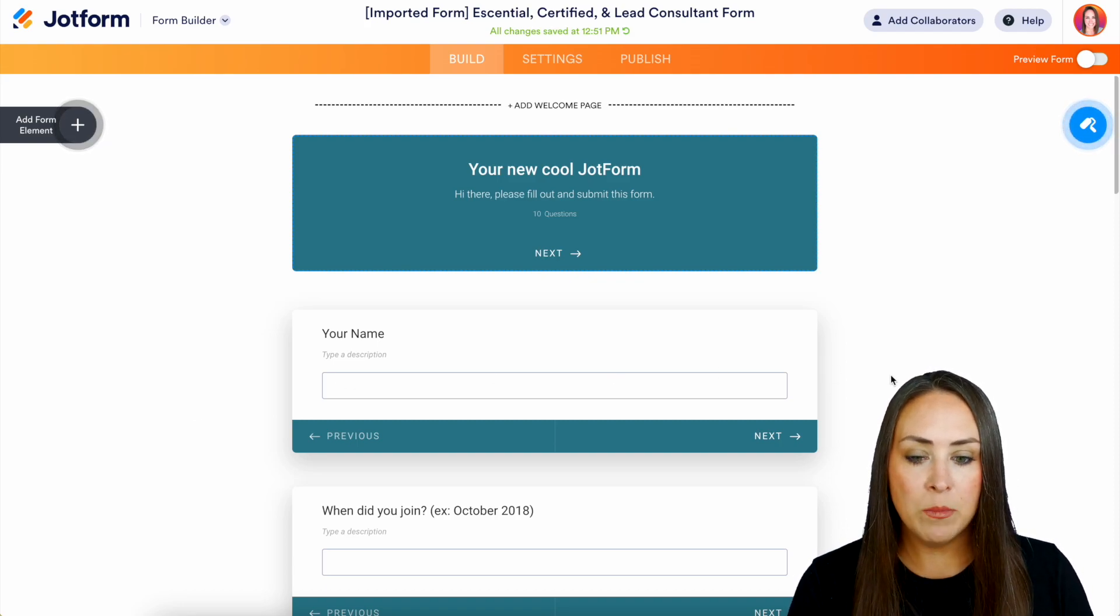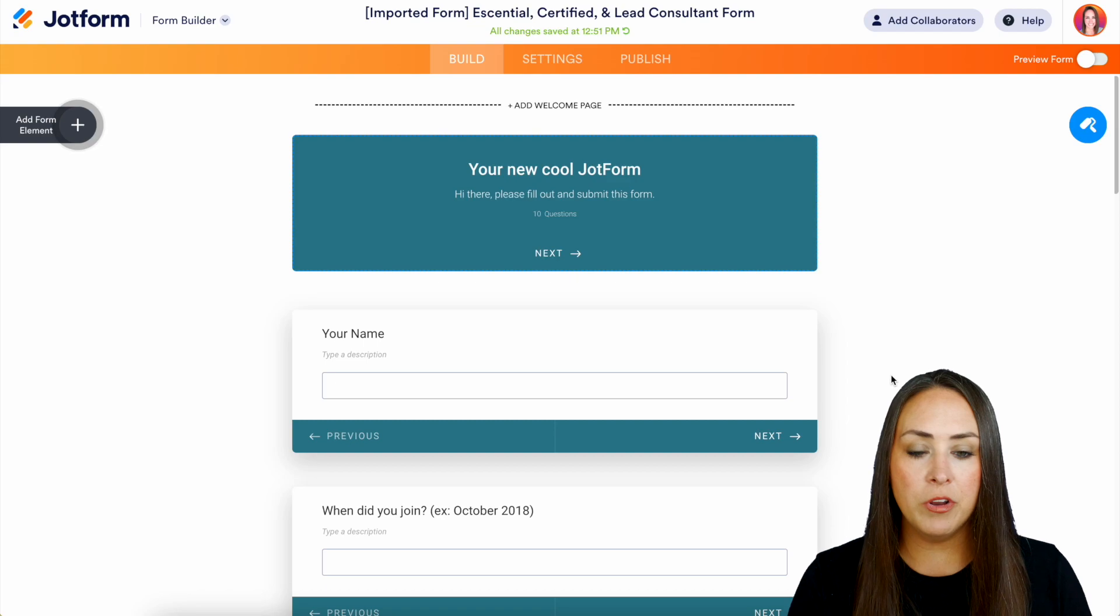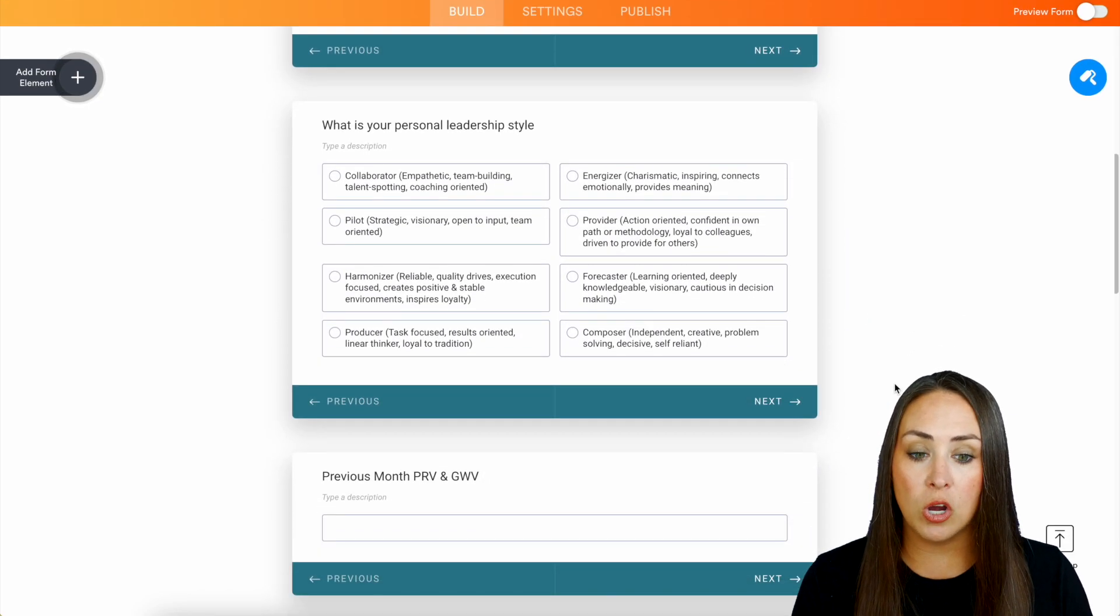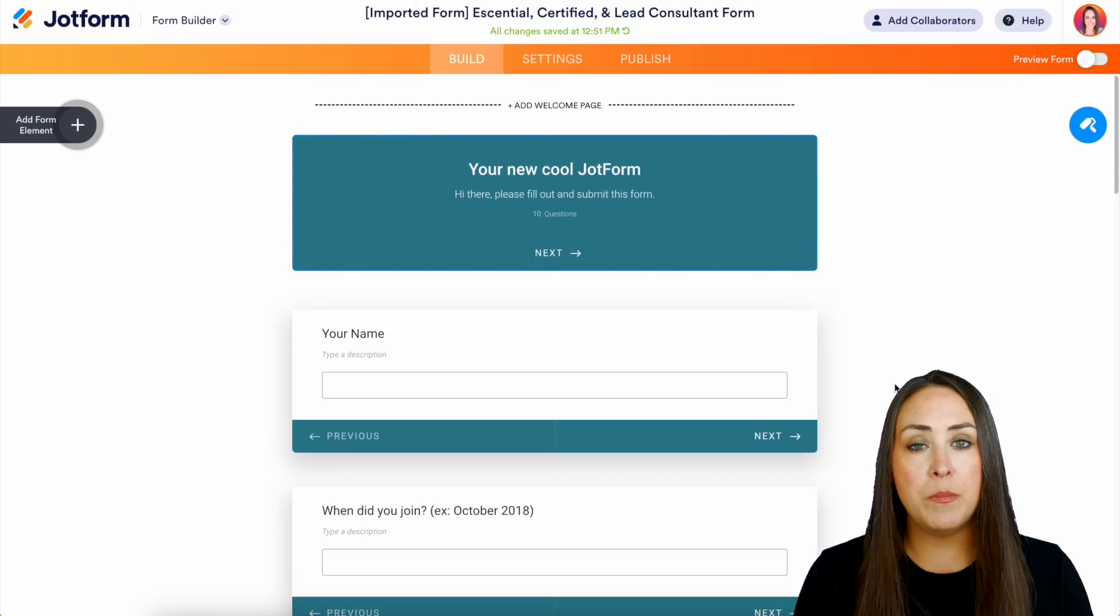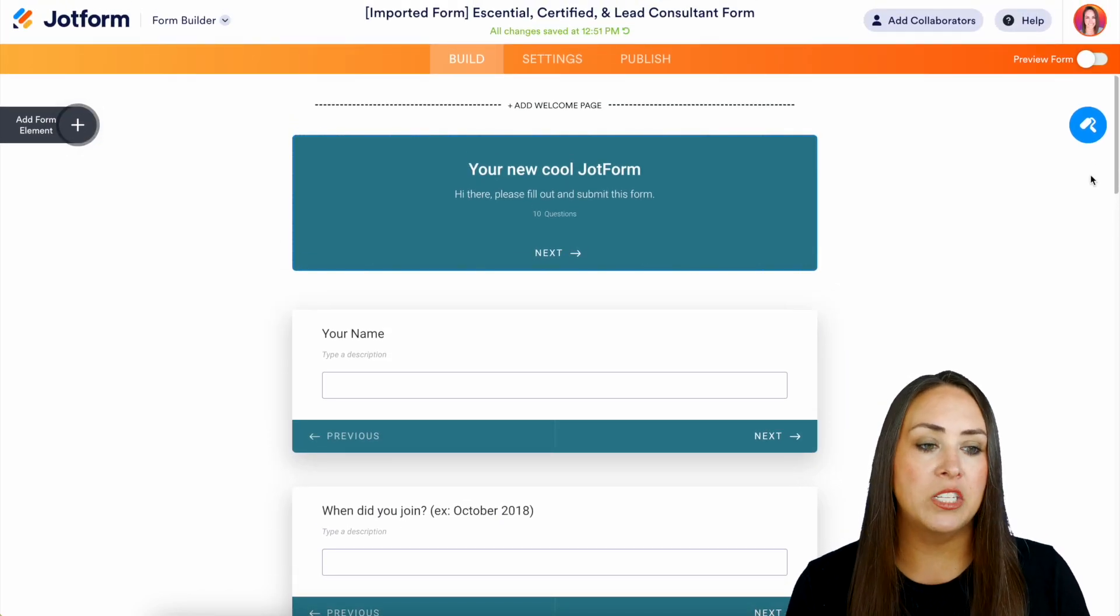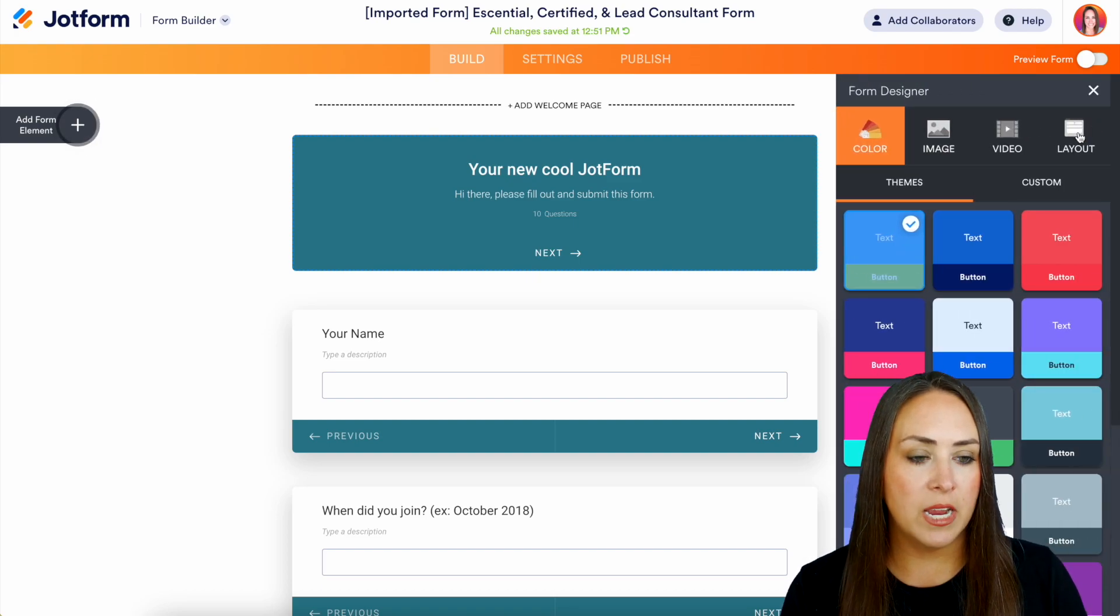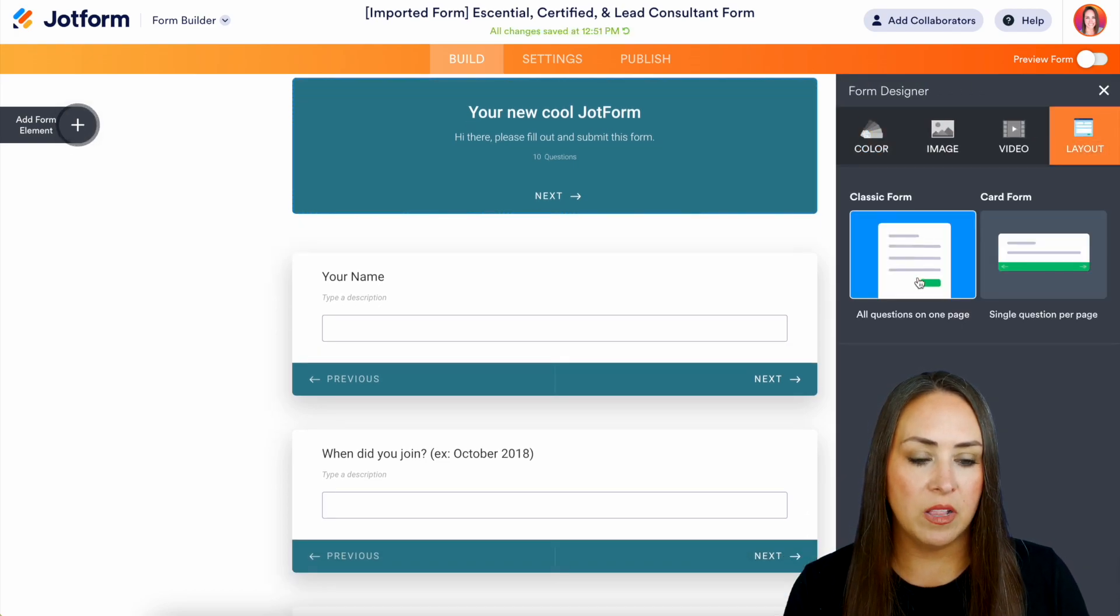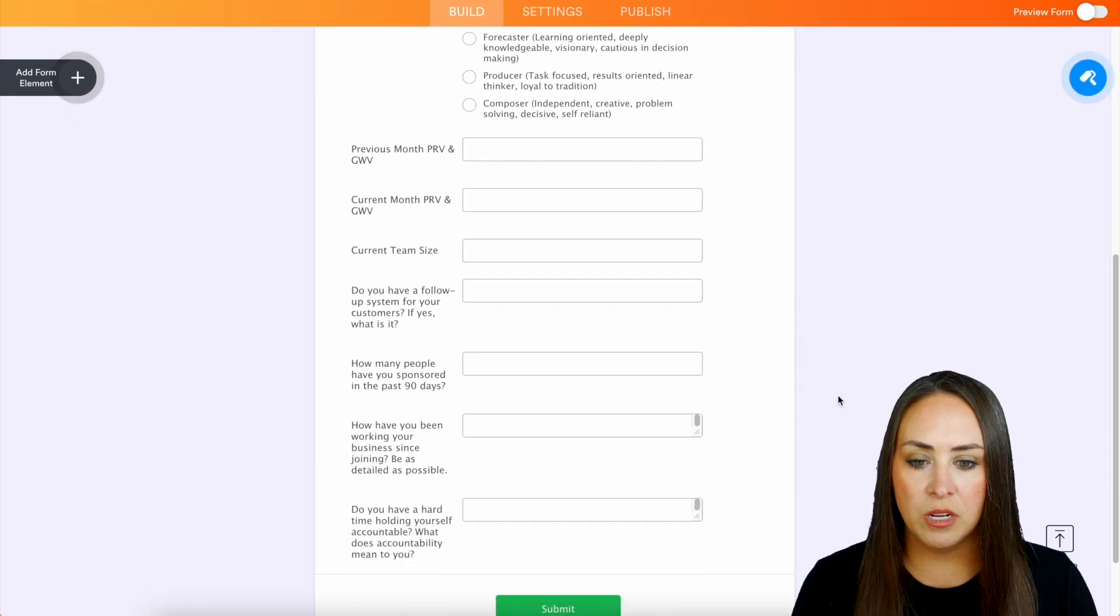But we can see here it imported my form from Typeform over to JotForm and it's currently in a card layout. If I would prefer it to be that one page style, we just come up here to form designer, layout, and then the classic form, all questions on one page.